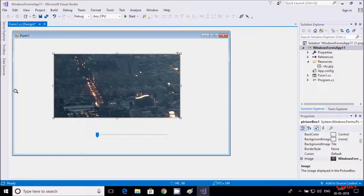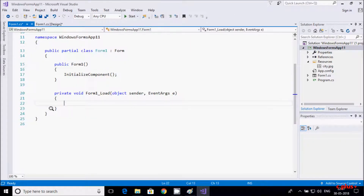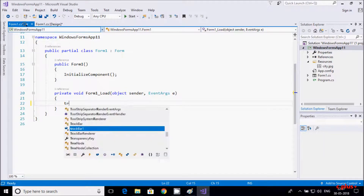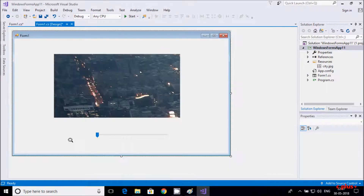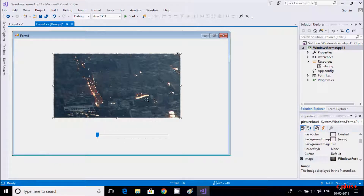Now let's go to the form and open the Form Load event. The name of the TrackBar is trackBar1 and the PictureBox name is pictureBox1.